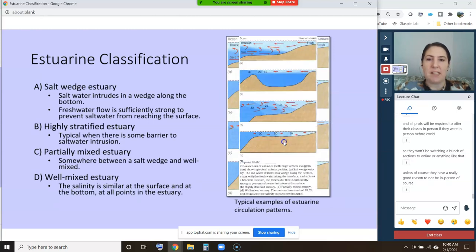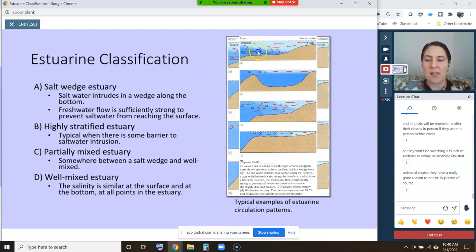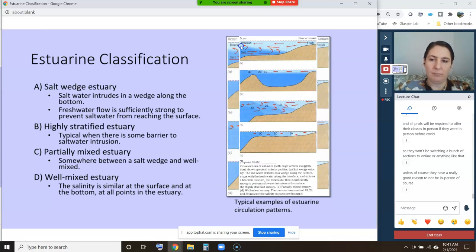Now we're getting into classification of estuaries depending on their level of mixing. I have four different types to show you. A salt wedge estuary is the top case — saltwater intrudes in a wedge along the bottom, and freshwater flow is strong enough to prevent that salt water from reaching the surface. The freshwater moves in a lens all the way out past the mouth of whatever estuary we're looking at. This is typically characteristic of a system that has a lot of river flow, a lot of freshwater flow.